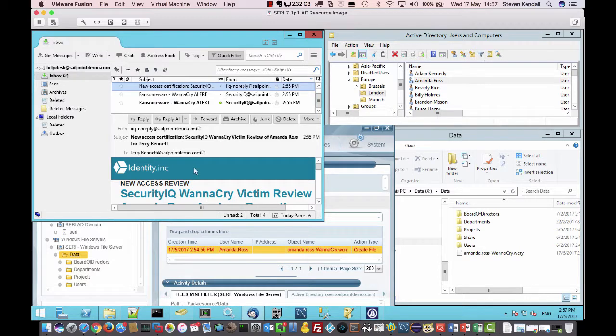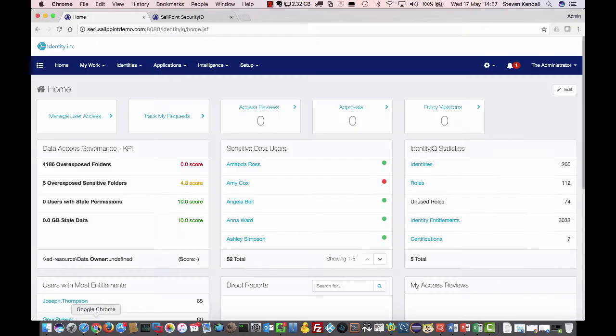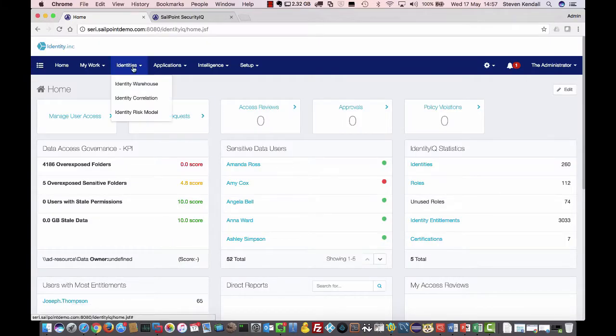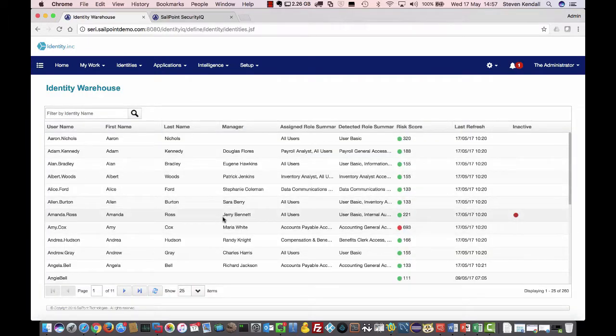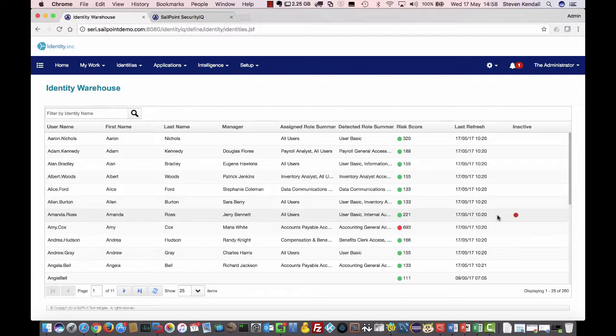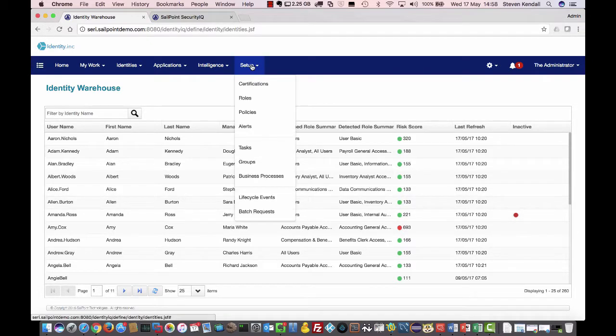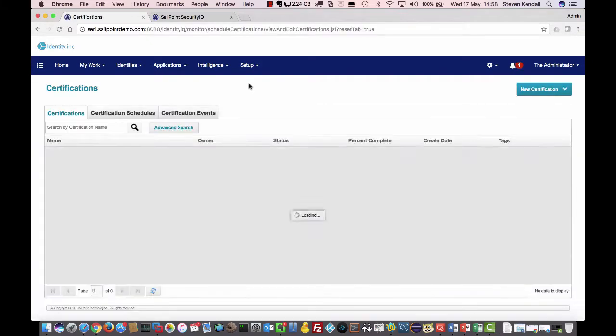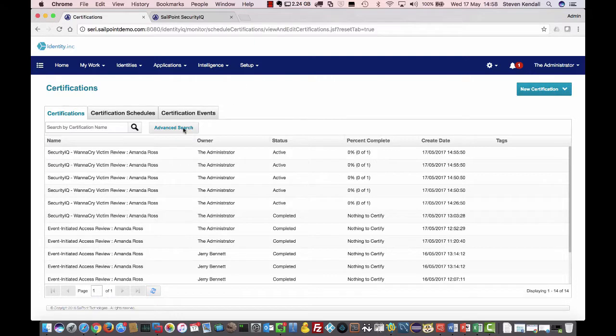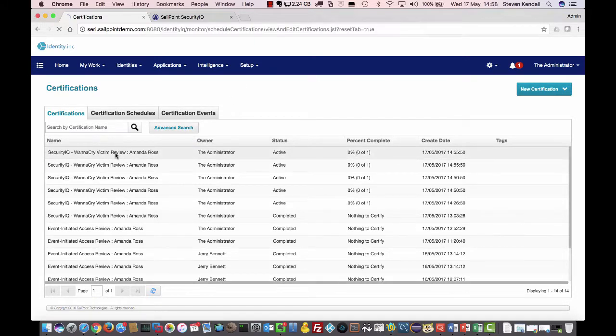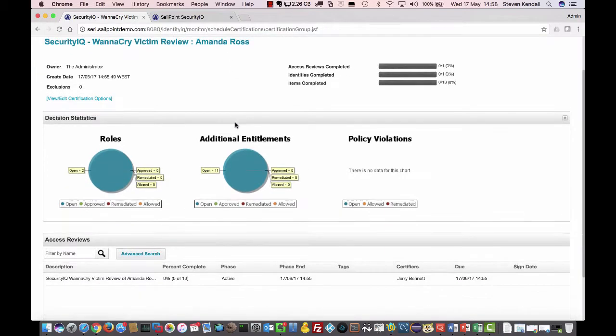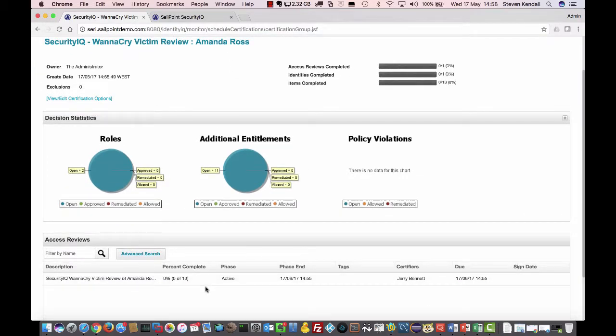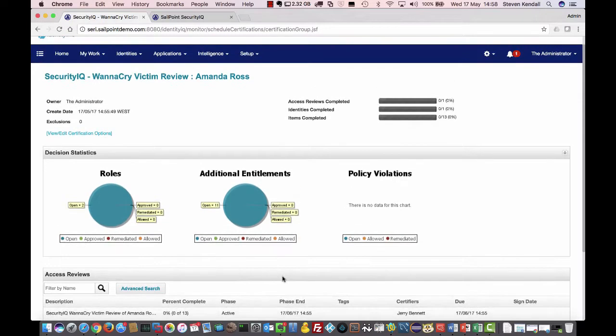We can jump across to IdentityIQ. And if we look in here, you'll see Amanda Ross here. Her cube is disabled. And if we go across to certifications, we should see that certification there. Here you go. SecurityIQ. WannaCry victim review for Amanda Ross. And you can see here it's just a single user cert for one person. It's just belt and braces doing additional checks.